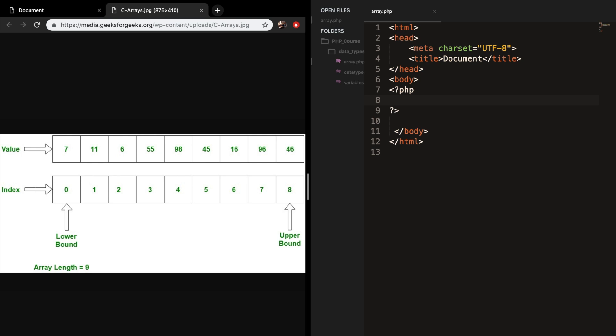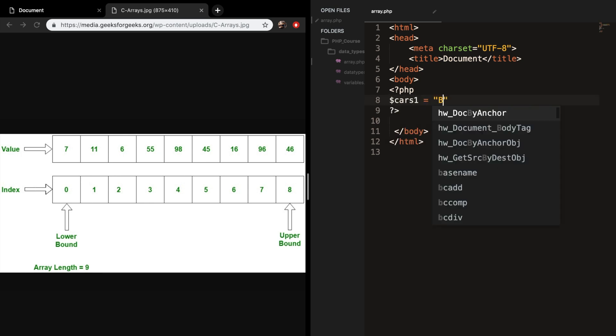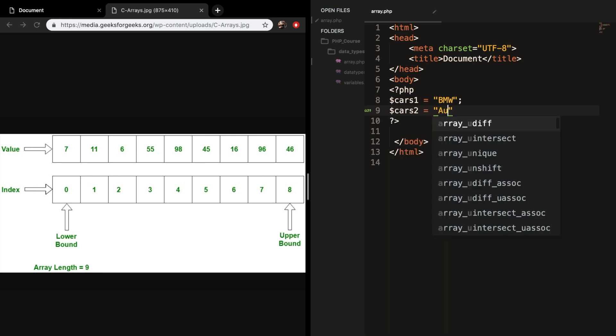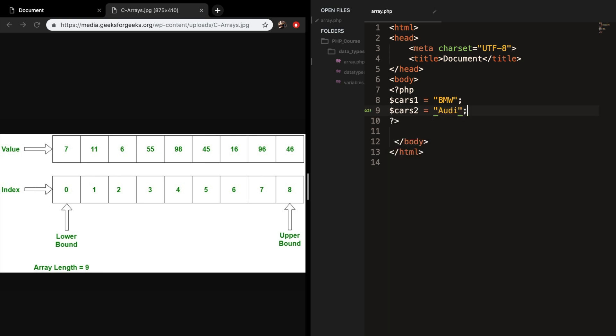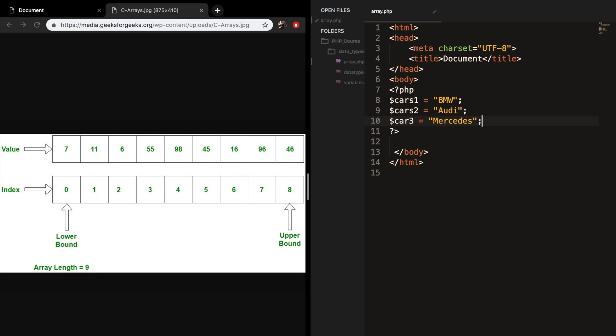So let's say that you want to save all the cars that you've ever got. Based on the previous videos, the way you would have done that is create a variable cars1 equals BMW, another variable cars2 equals Audi, and a third car which is car3 set to Mercedes. Right now we only have three cars, but what if we had 100? Would you just create 100 variables?